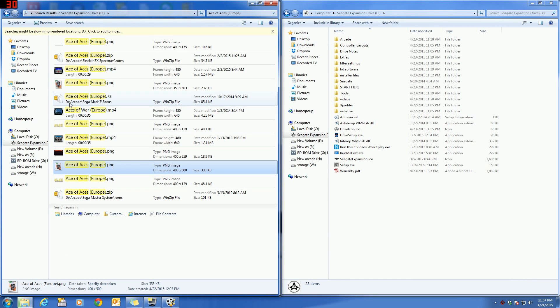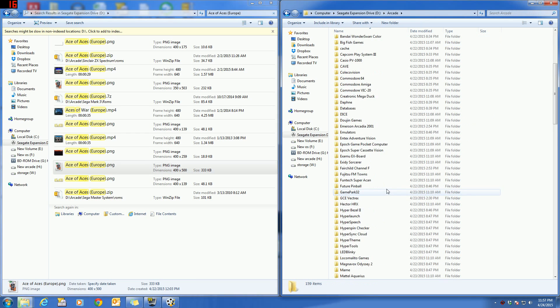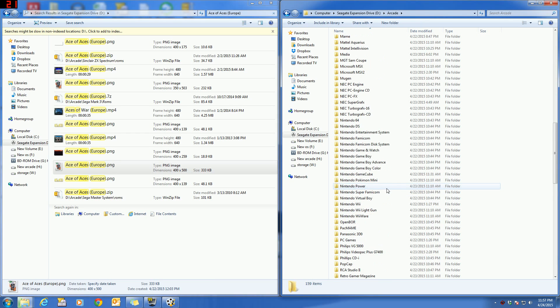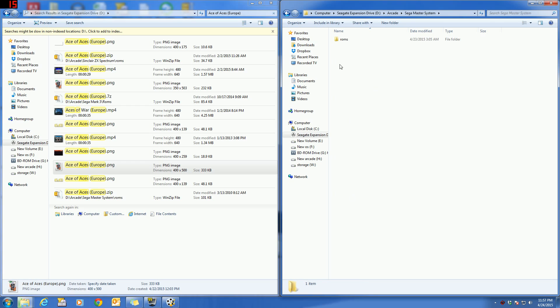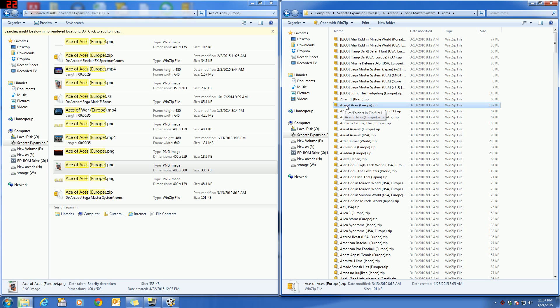The two things that you need to check is the arcade folder, that particular emulator Sega Master System ROMs, and you see it's here. So the ROM is in the right place and all of the media is in the right place.